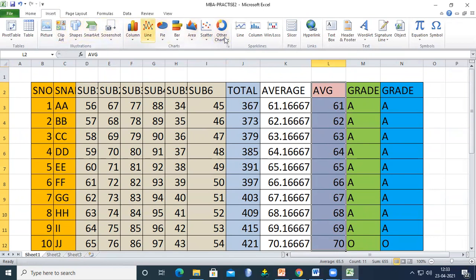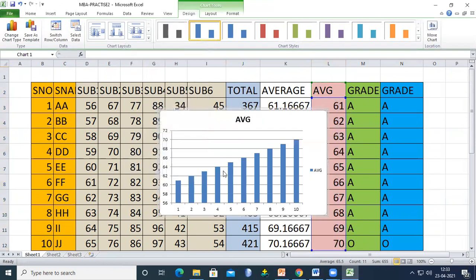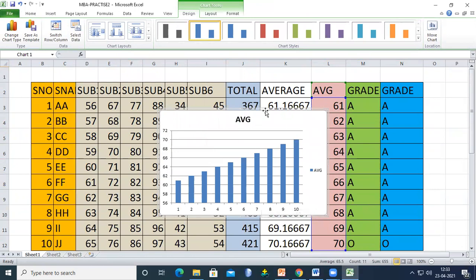Select the chart type and it will be displayed on screen. You can observe that the 10th student has the highest average, clearly shown in the chart report. I hope all members understood this. Thank you.